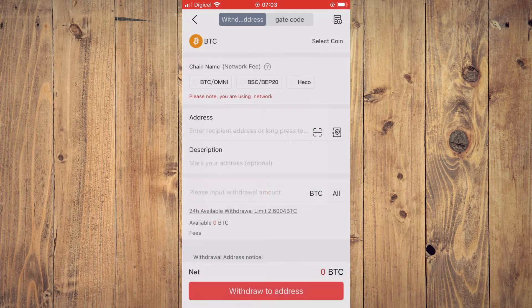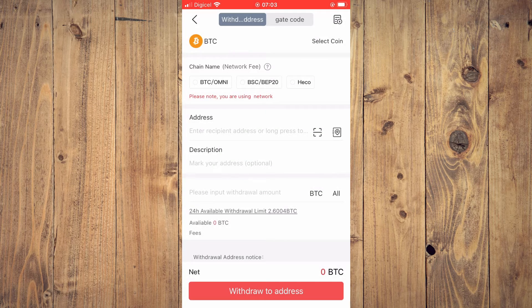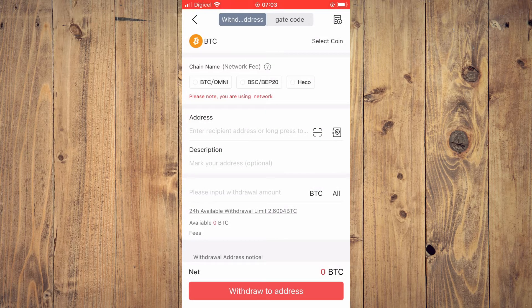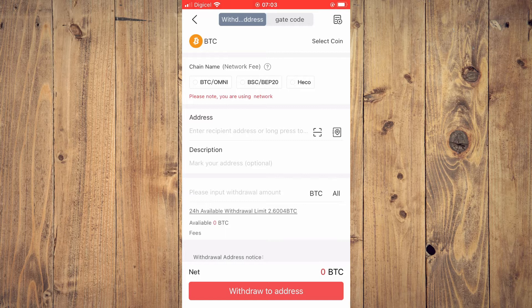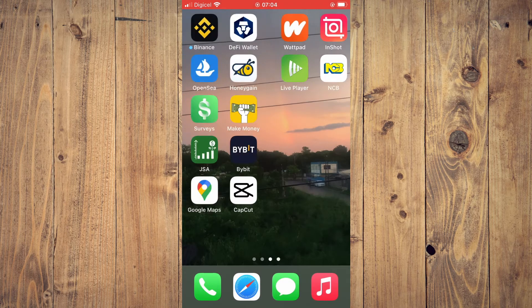After you have selected the token, you'll see that it is asking for the address. To get the address, you'll need to go into Trust Wallet.